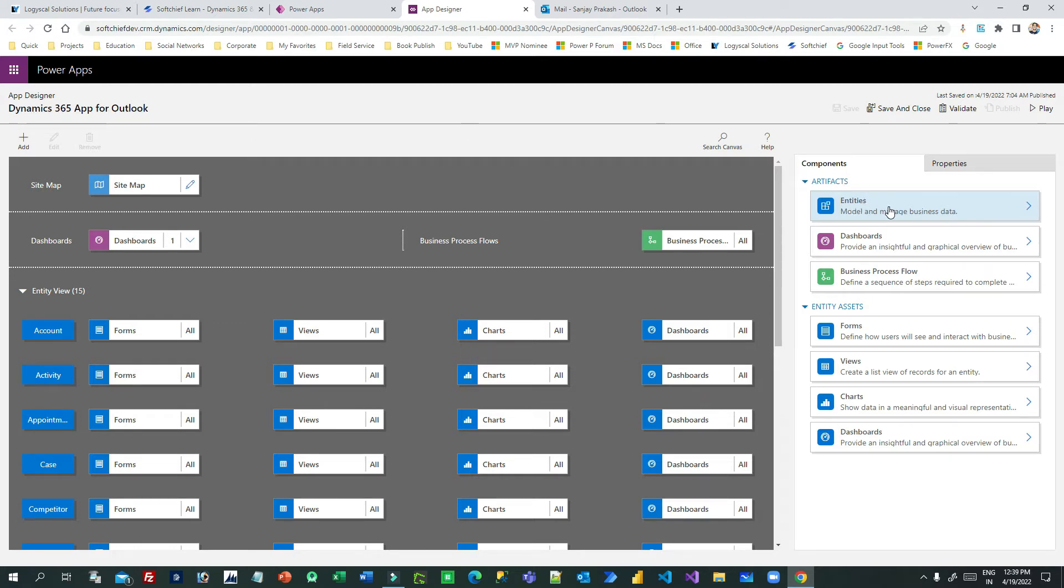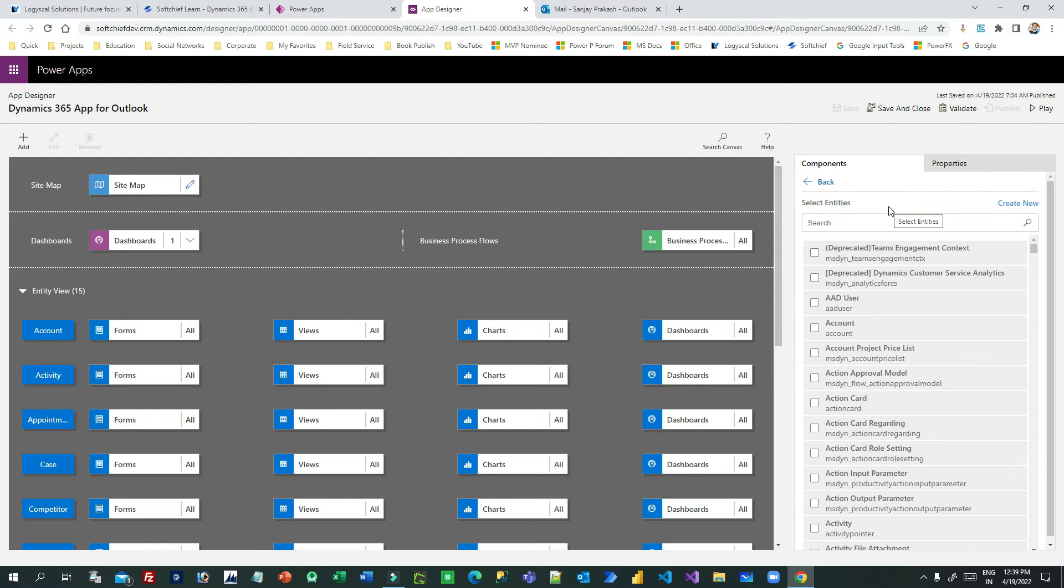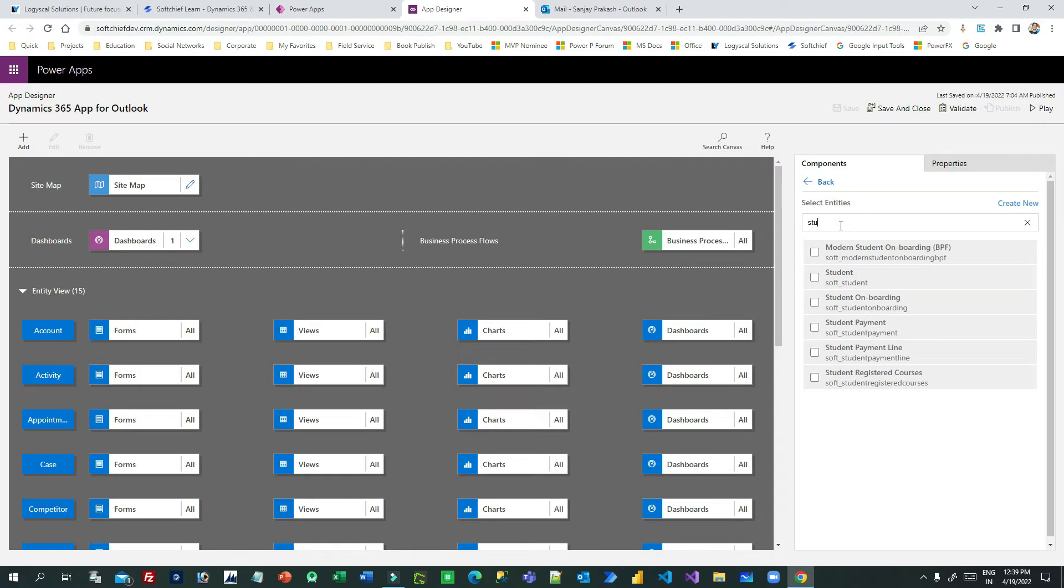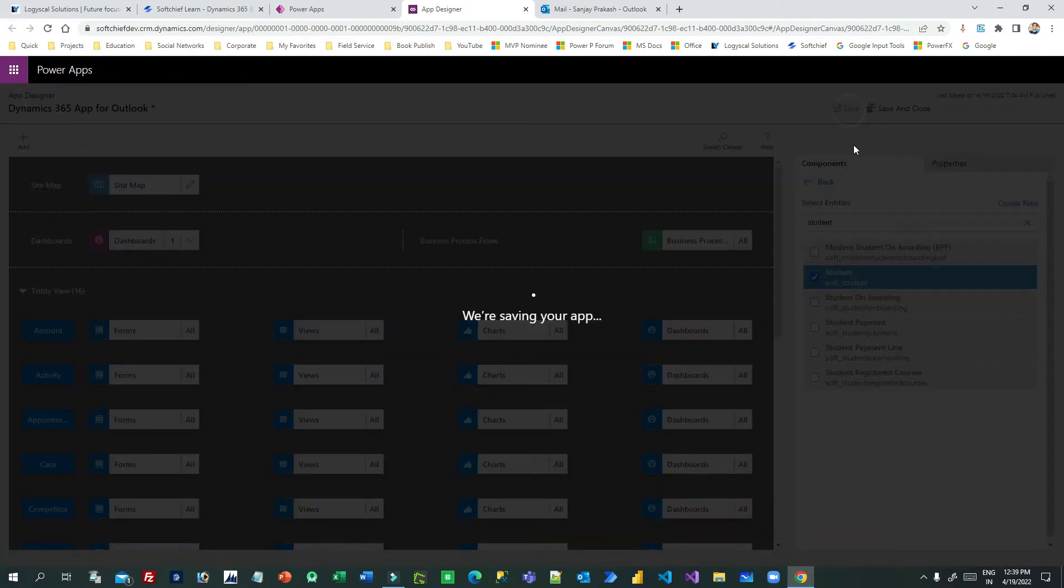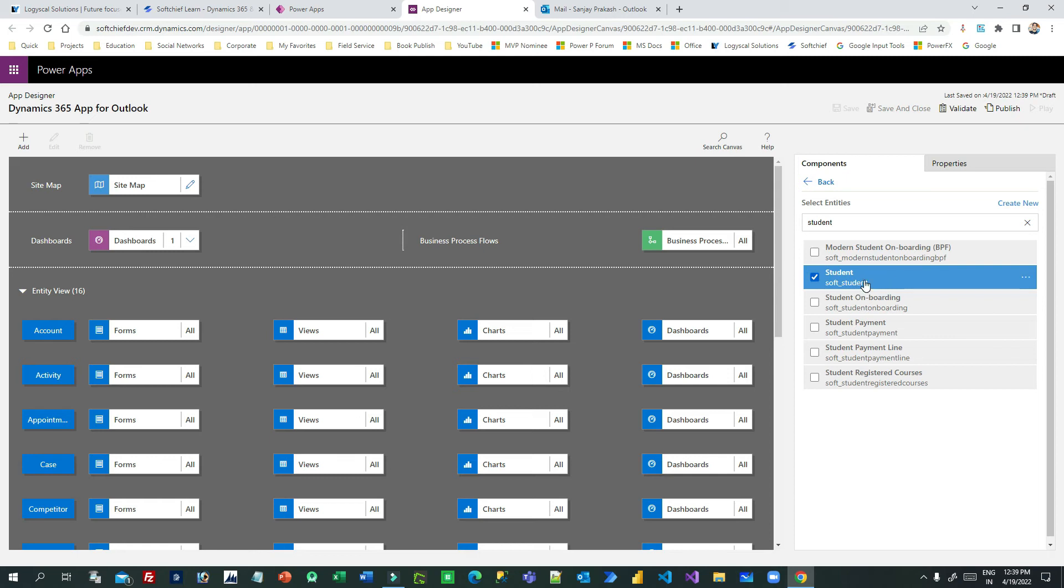Search the entity that you want to display in Outlook. So I will search Student. Now it will show you the custom entity. This is my custom entity. Select it and click Save. As soon as you save, the entity is added to the Dynamics 365 App for Outlook. Click Publish.